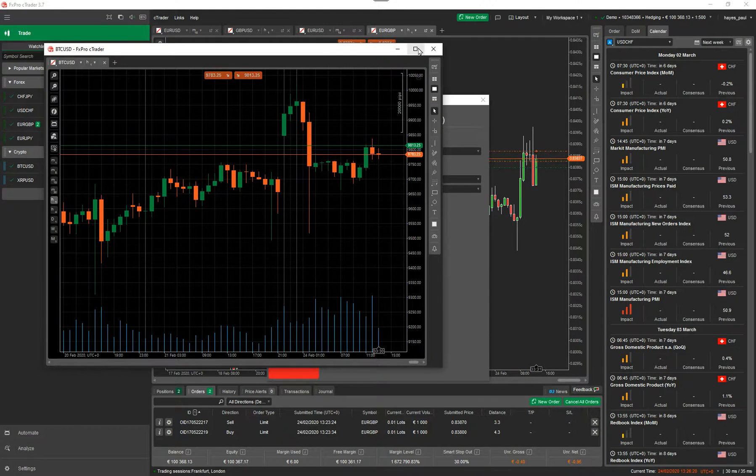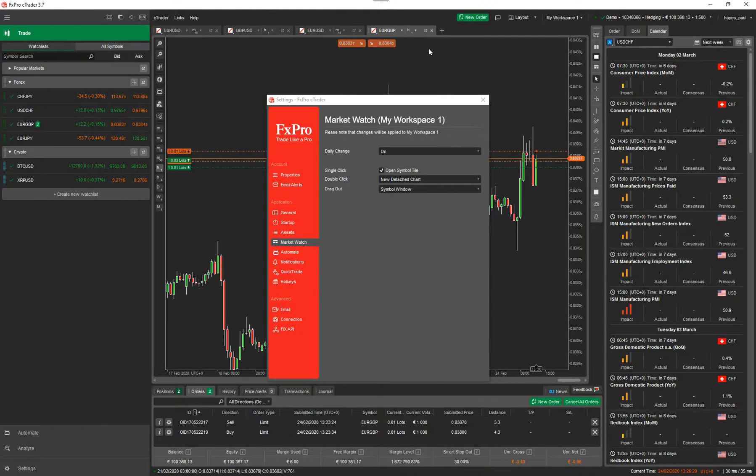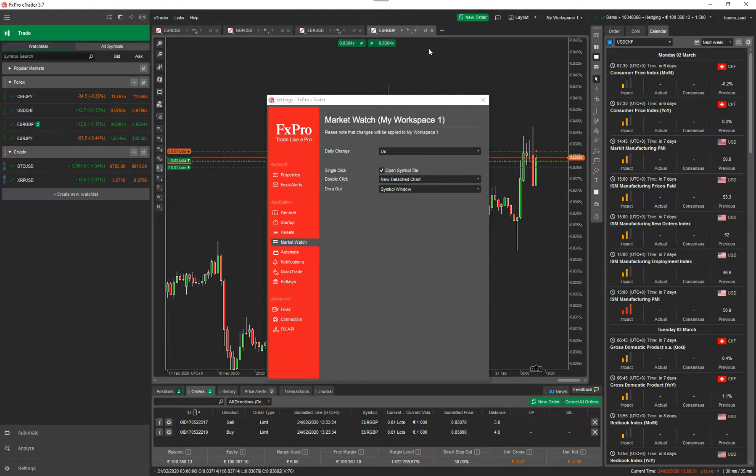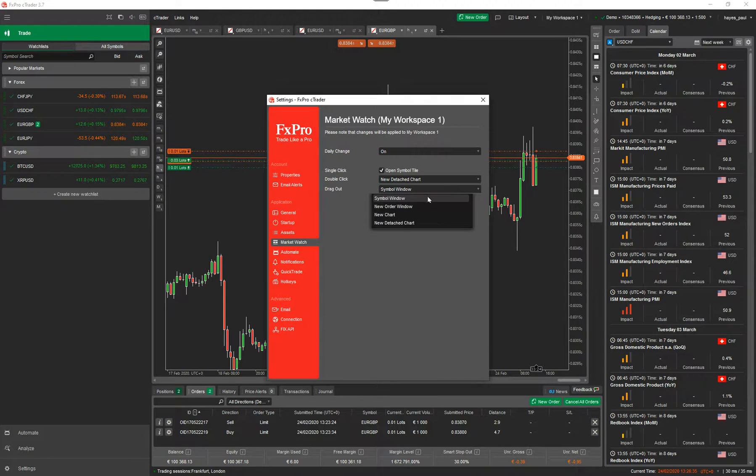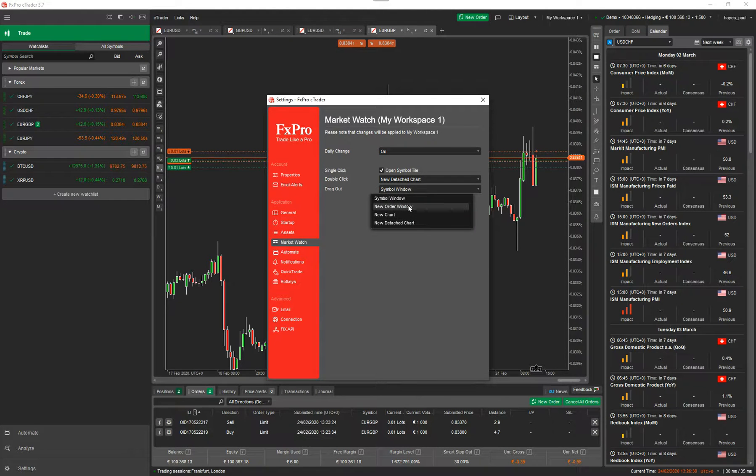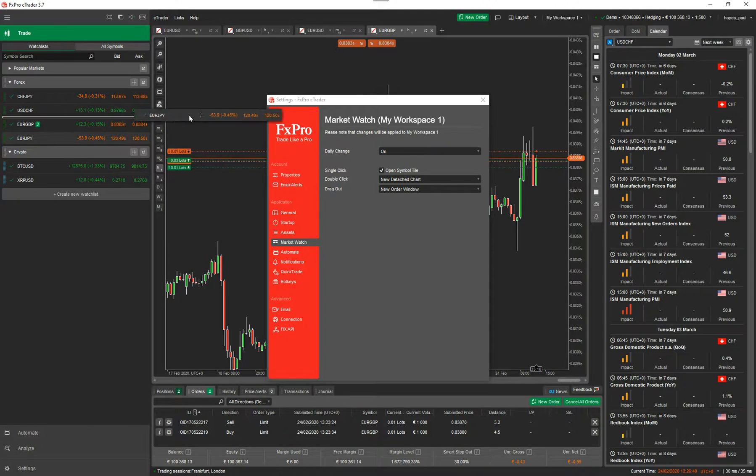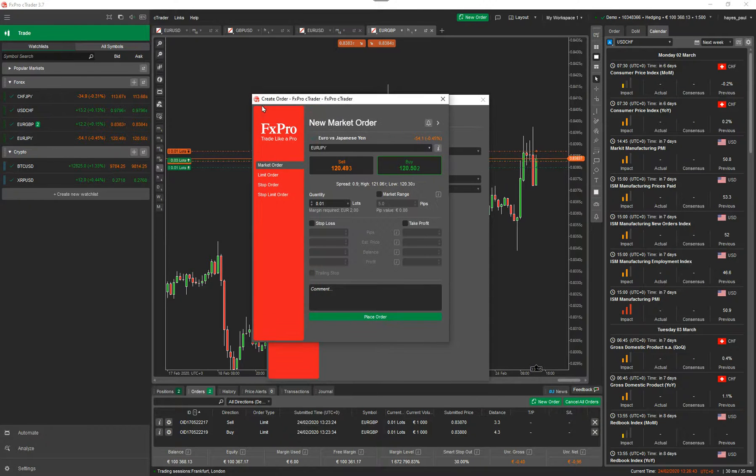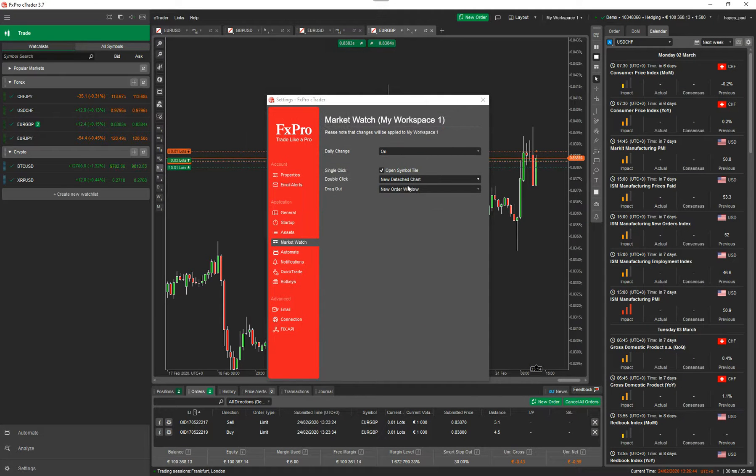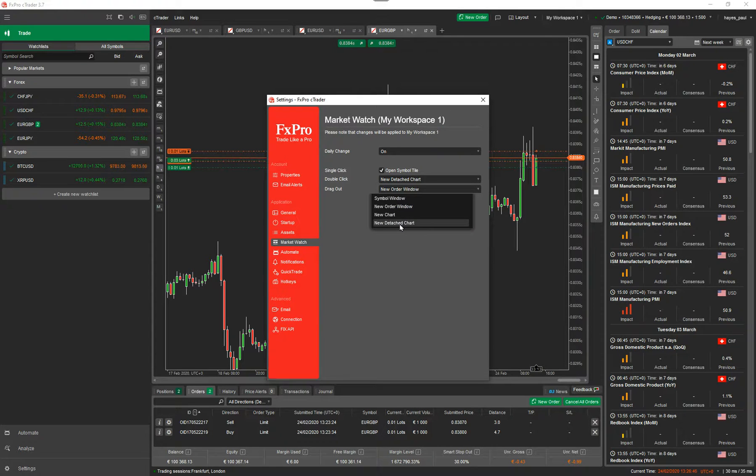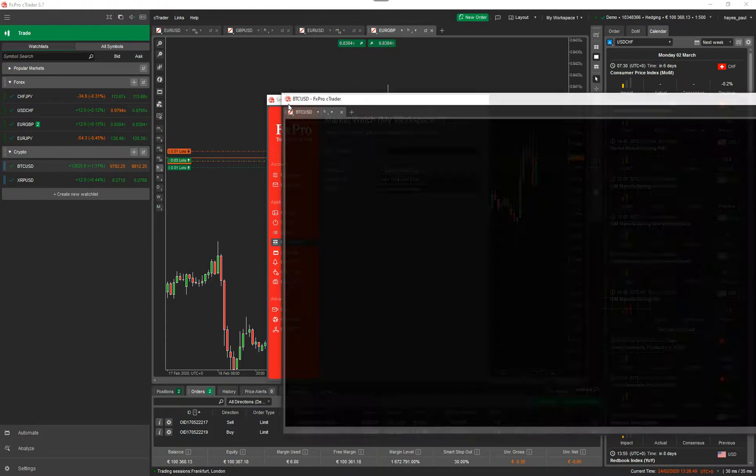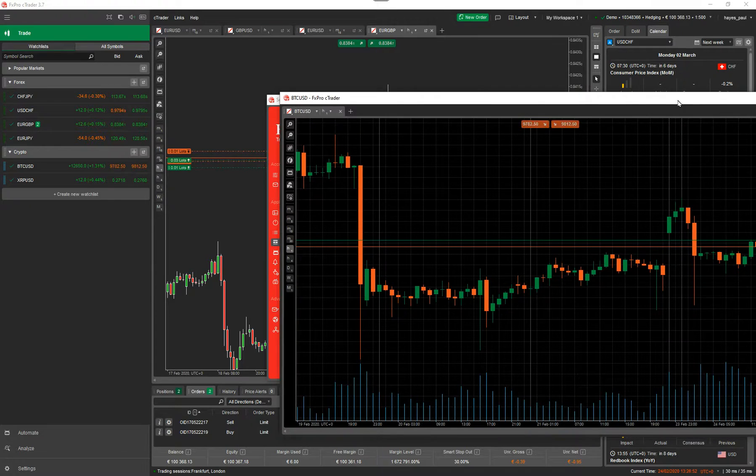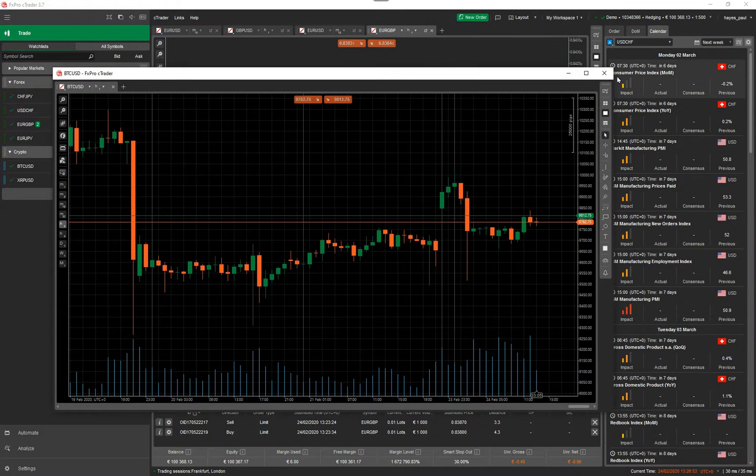So this will allow you to configure the platform for your own style of trading of what you want to do when you click on the mouse. The option here also to drag out, what happens when you drag out, creates a new chart, new detached chart, a new order window. I click on new order window. I've not tried this before. And if I drag it out, it creates a new order window. And if I change that to a new detached chart, and I drag it out, it's created a new detached chart.